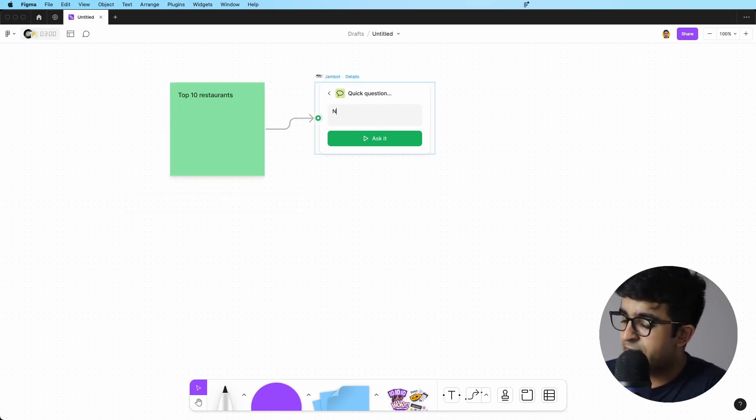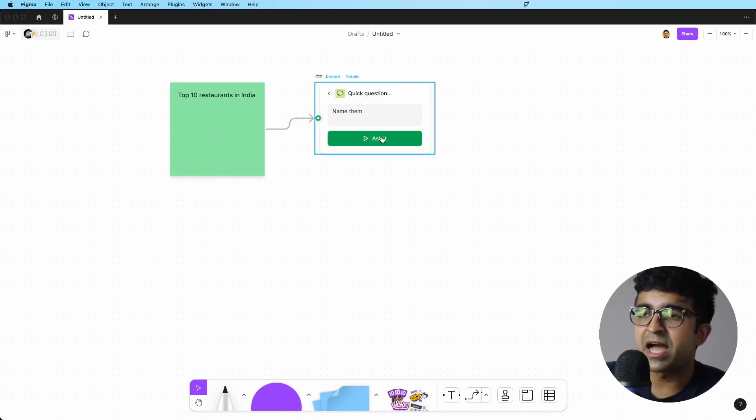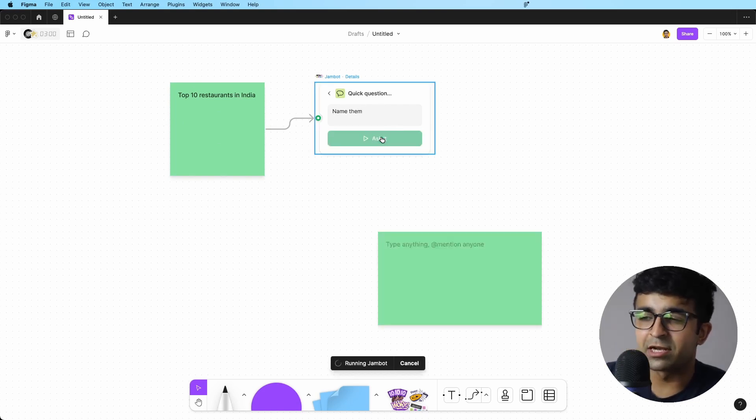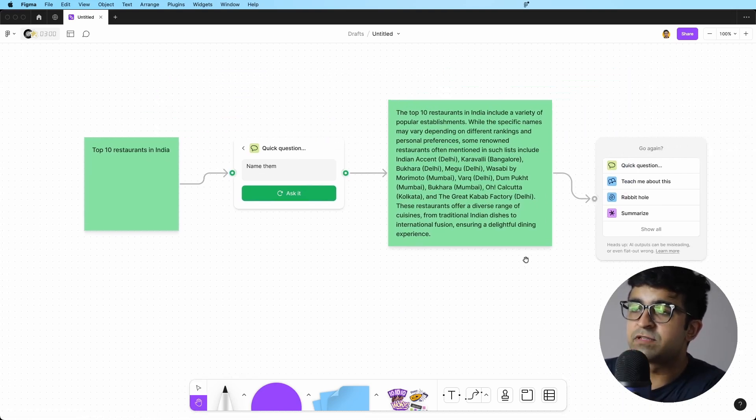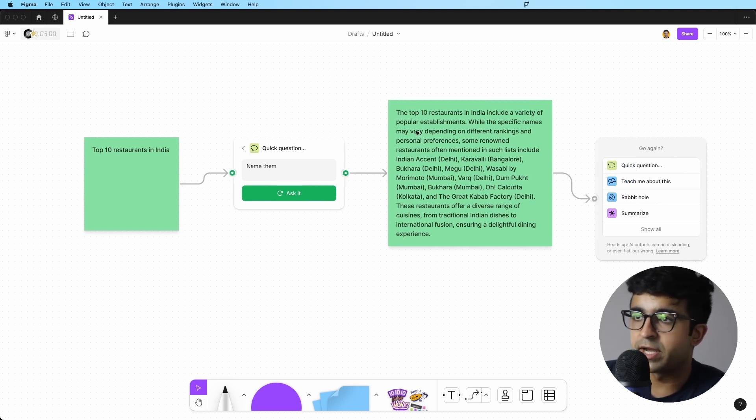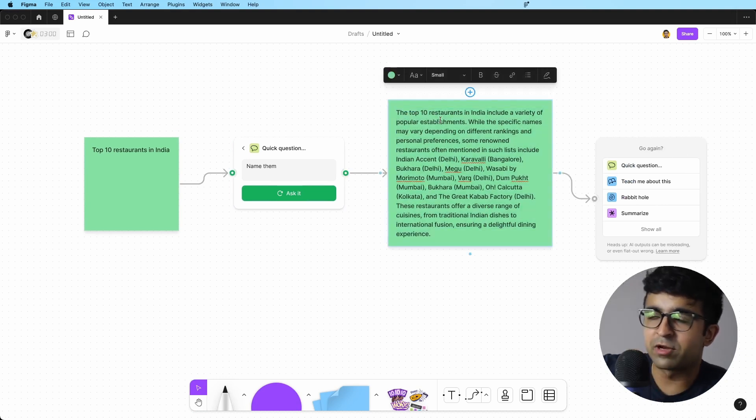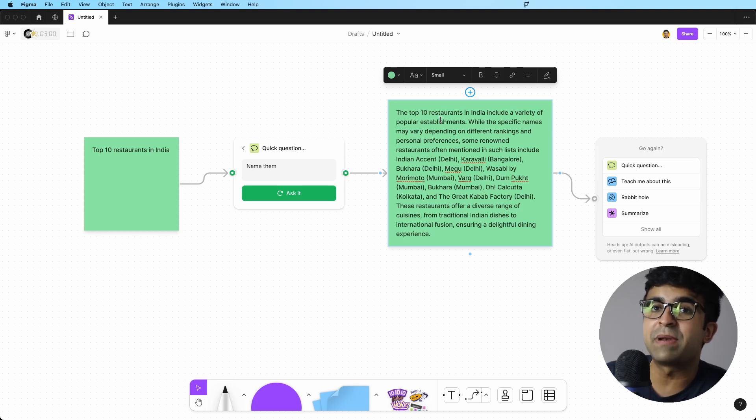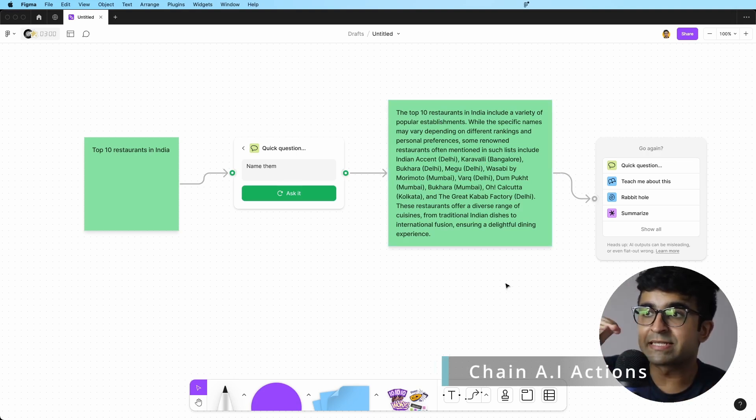You can say, name them. It'll give you the names of the top 10 restaurants. And if I say ask it, it'll do its magic. And immediately it gives me a list of all the top restaurants in India. Top 10 restaurants in India include a variety of popular establishments. And it's also explaining things. Now this is where Figma is excelling.